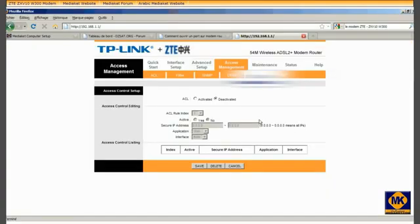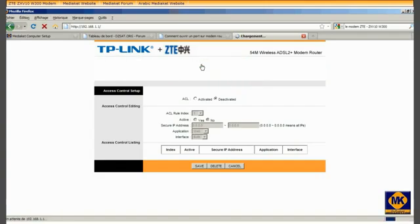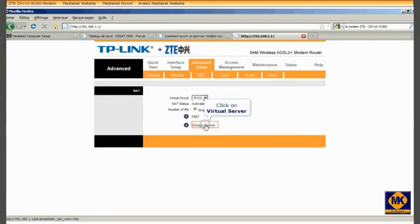Click on Advanced Setup. Click on NAT. Click on Virtual Server.